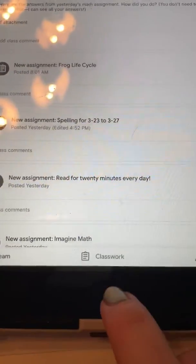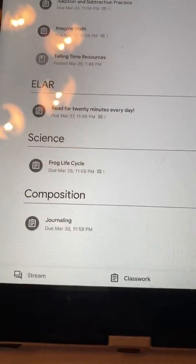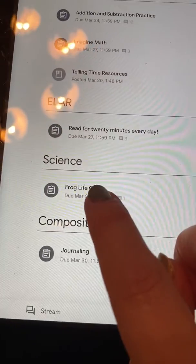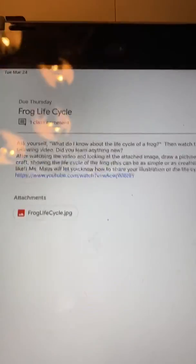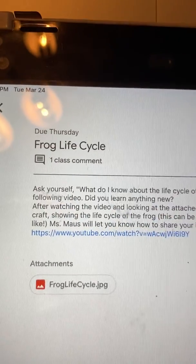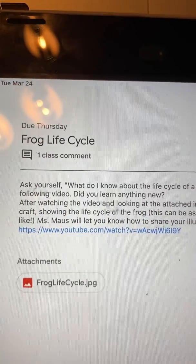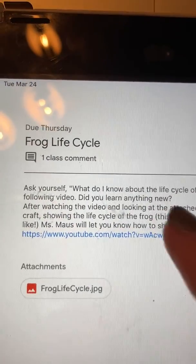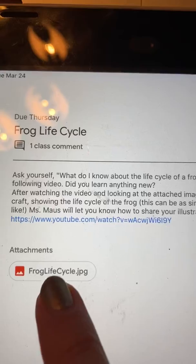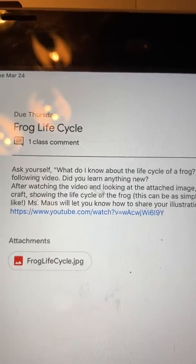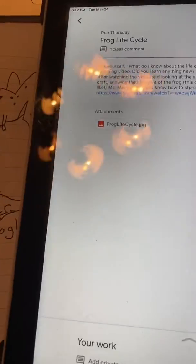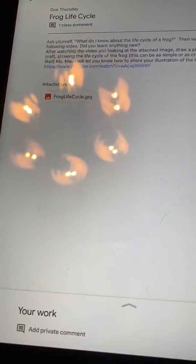Go to Classwork. Let's say you go to Science. You've got your Frog Life Cycle assignment. You have read the directions, you have viewed the video, you have looked at the attachment, and you have done the assignment, and you are ready to turn in your assignment.